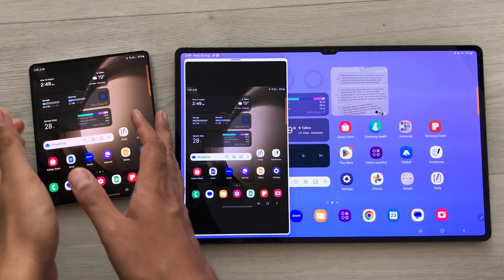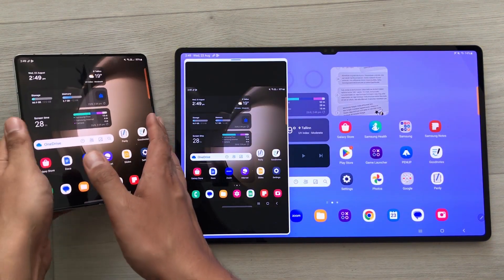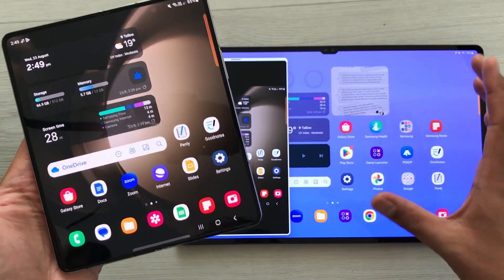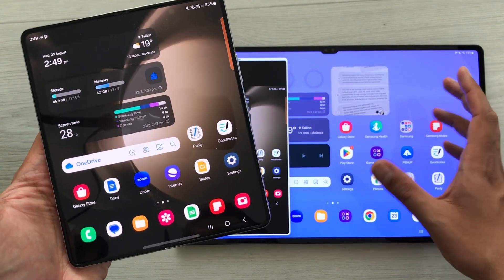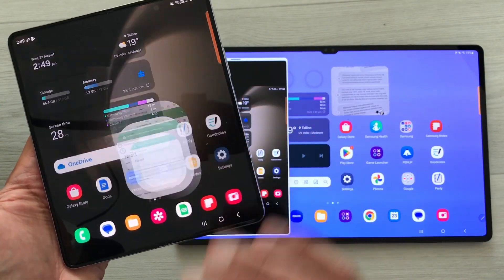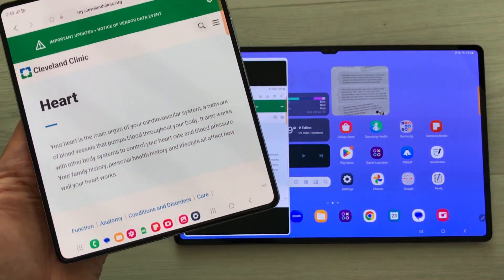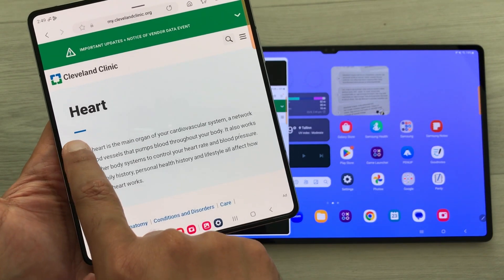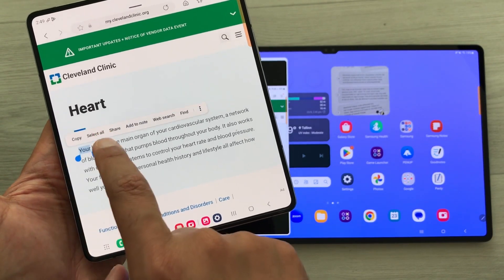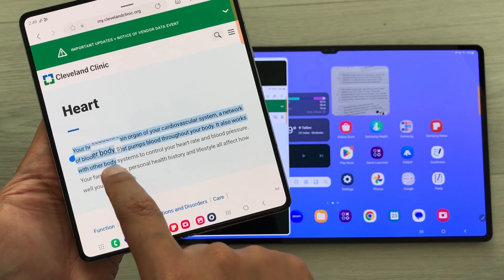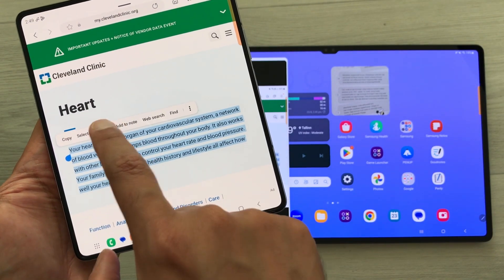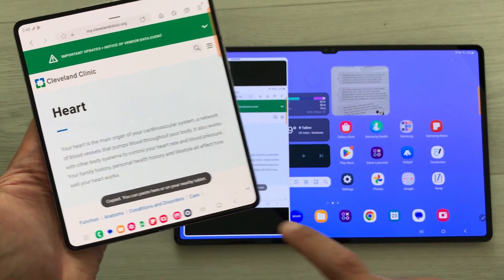The next thing is whatever I copy on my phone, I can paste it on my tablet. I will open a website and here I have this text. I will just copy this text — I will press and hold it like this and then I will copy it.